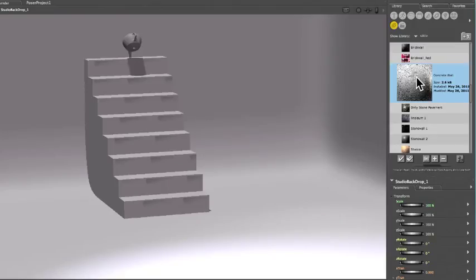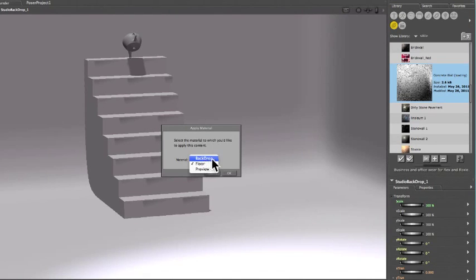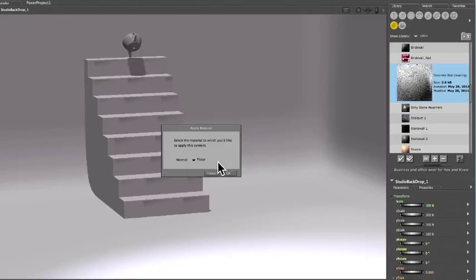So double-click on the material to apply it, and then choose from the drop-down menu what you would like to apply it to. I'm going to choose the floor, and click OK.